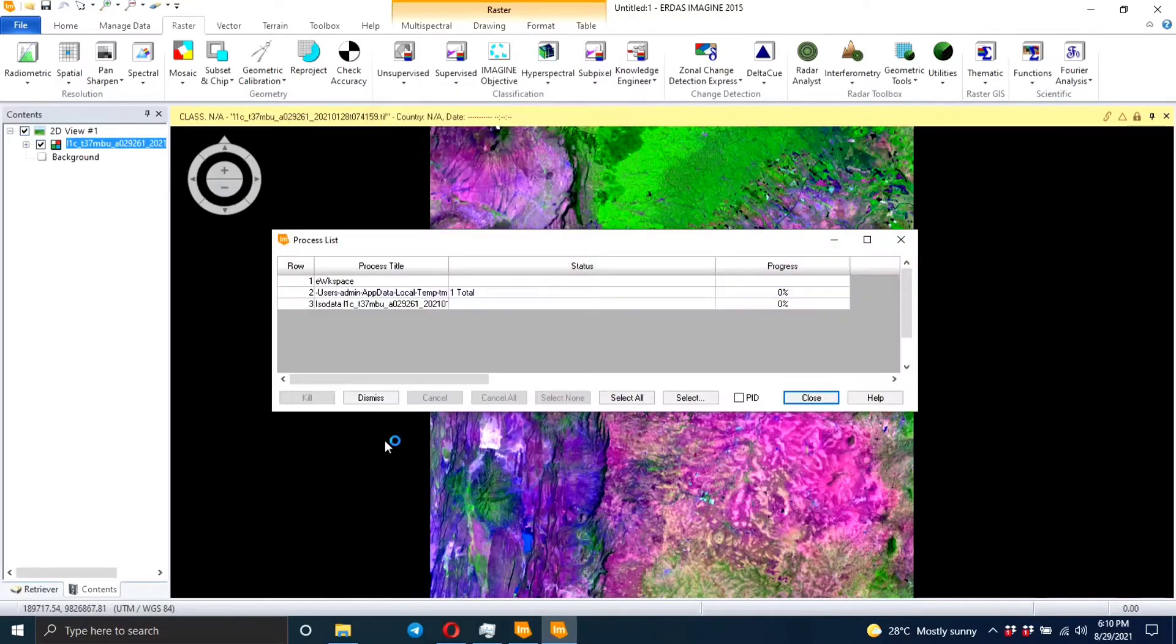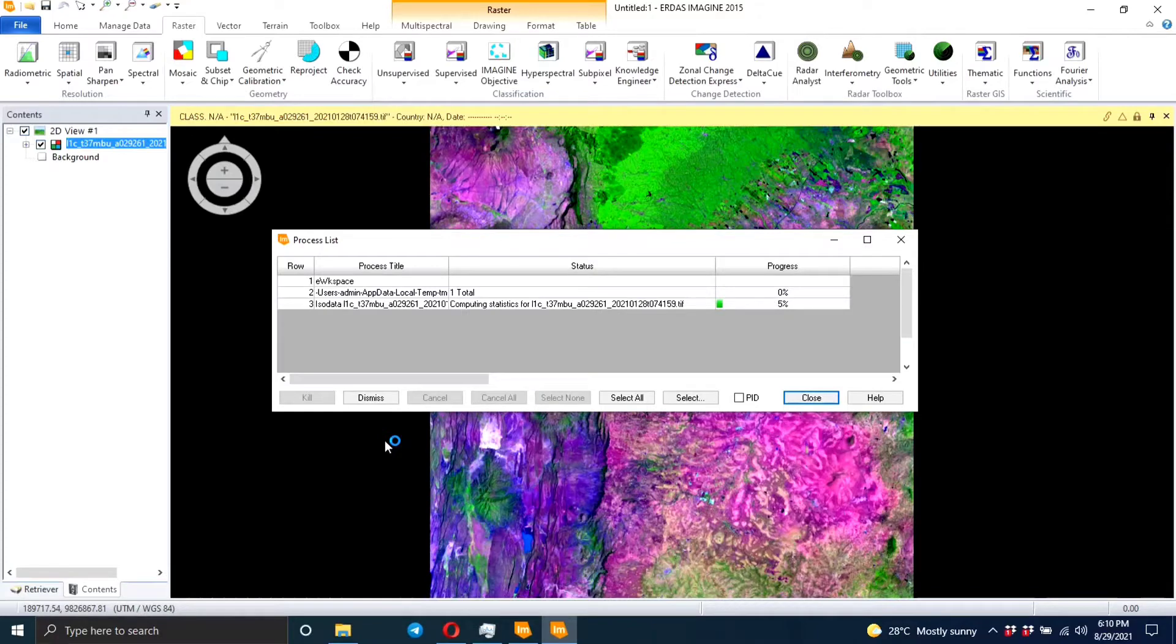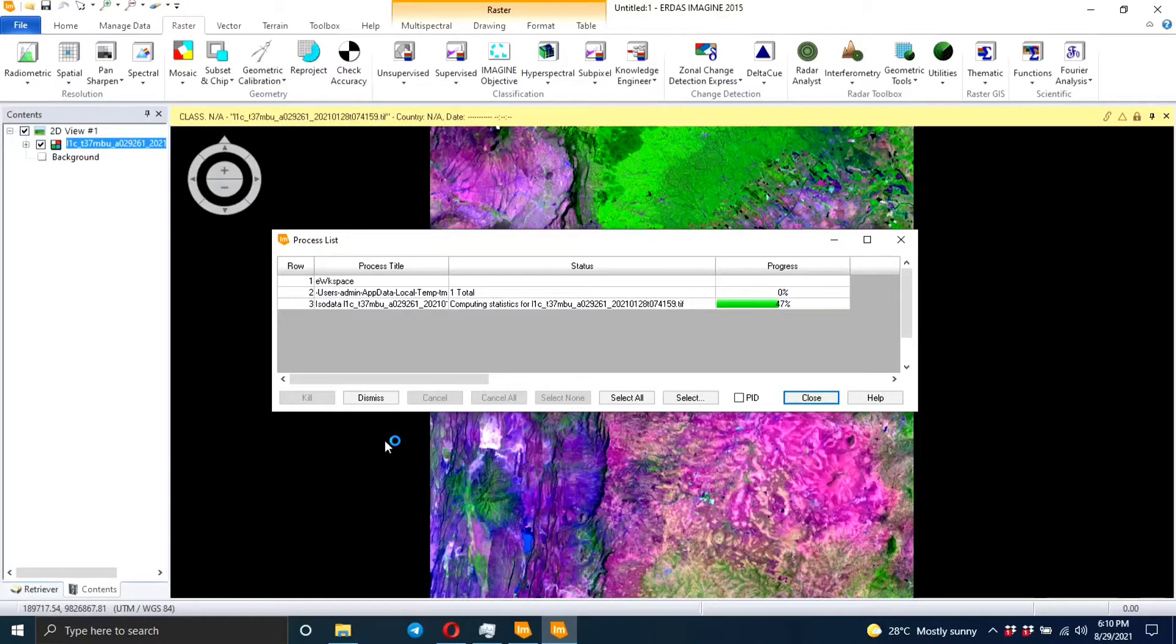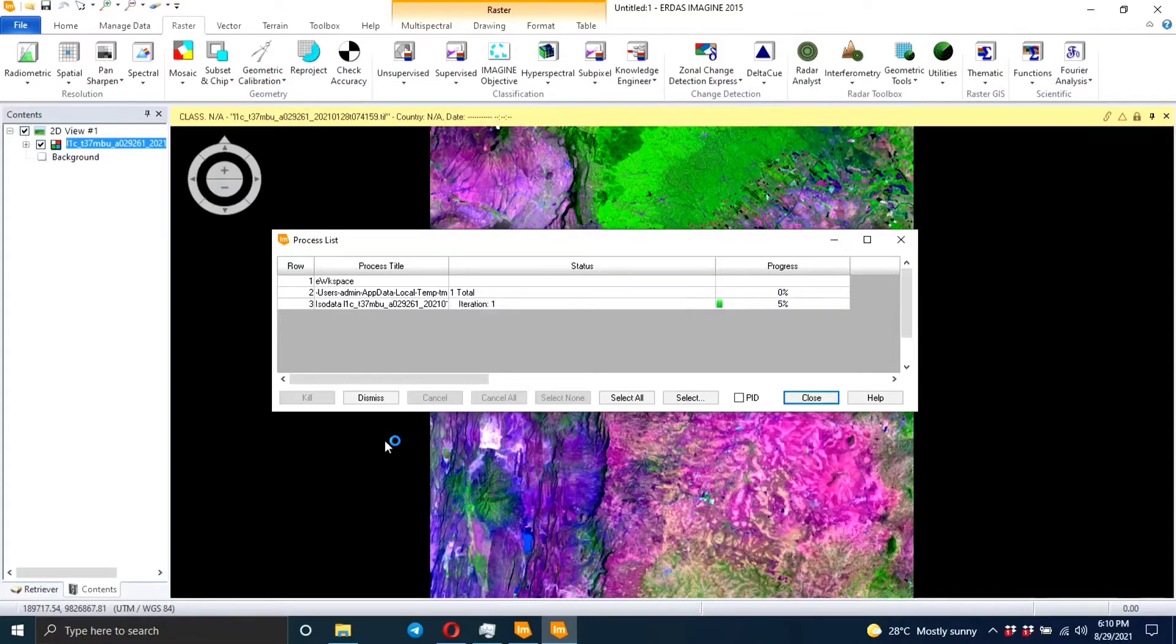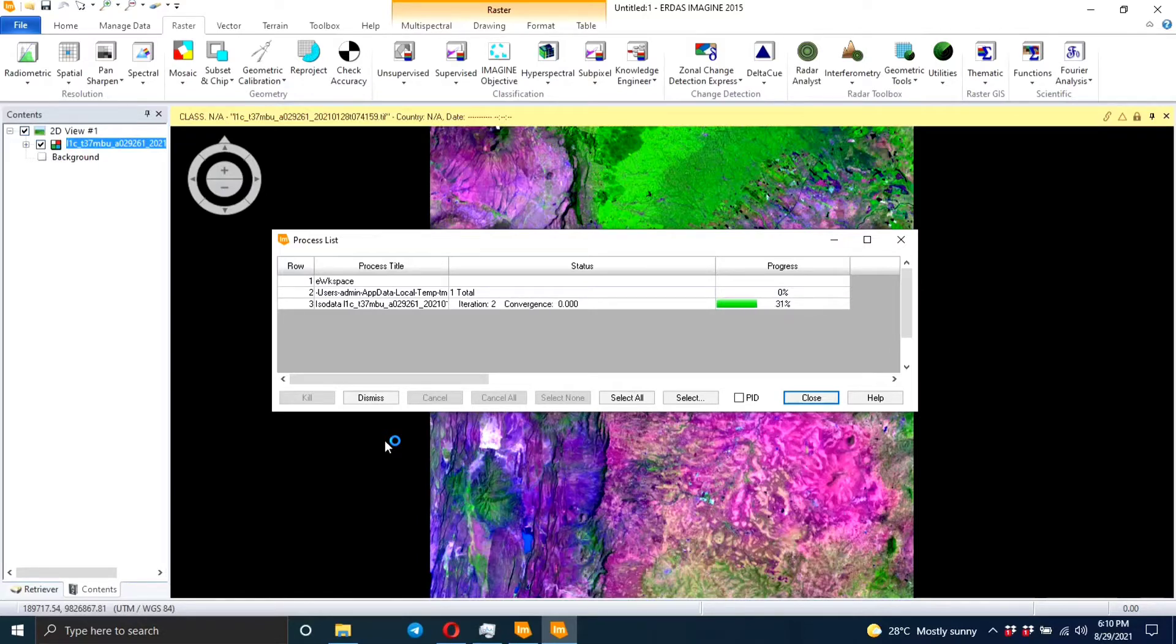So then we wait for it to do the process. So you've seen that we haven't created any training areas because as I said in my previous video, here you just need to specify the number of classes that you need. So it's easy and it's fast. So you just wait until it finishes the iterations.